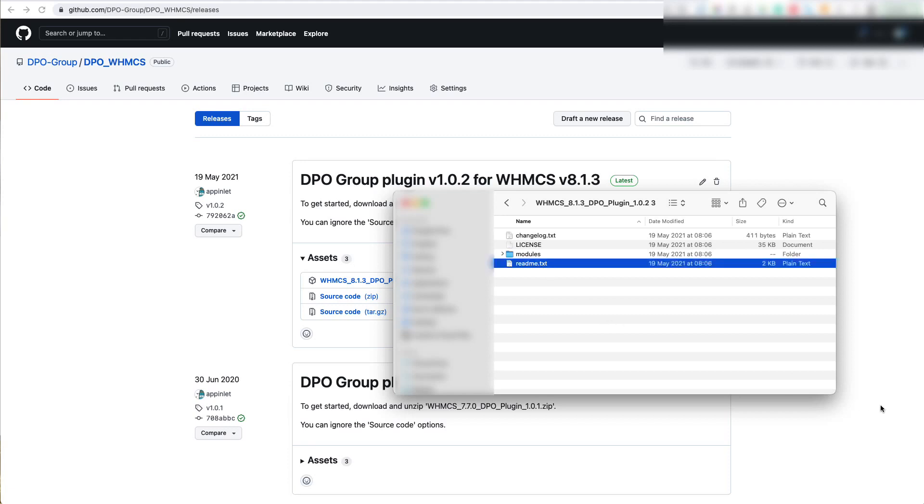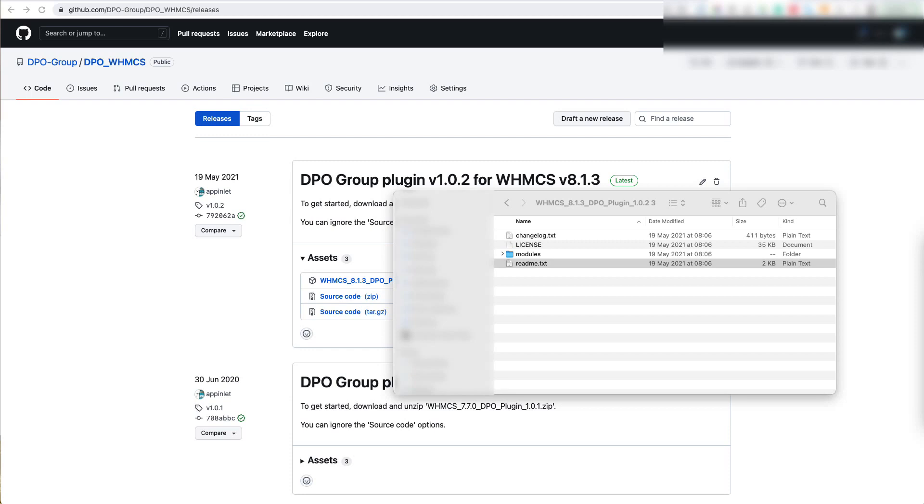Open the readme now. Now that the readme is open, let's go through the installation instructions and get the plugin set up on your website. It says here step 1 is to extract the ZIP, which we have already done. We'll move on to step 2.